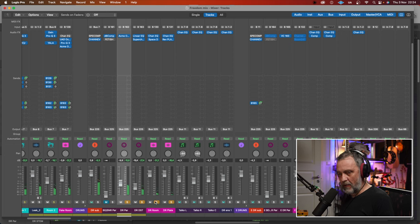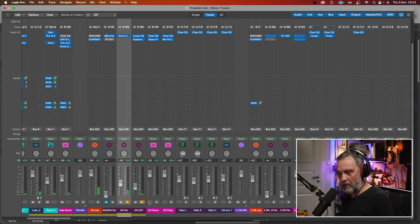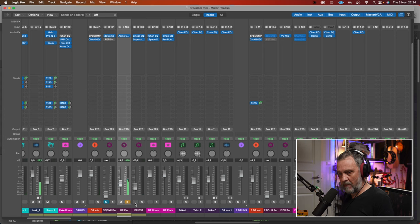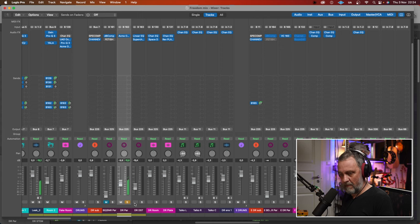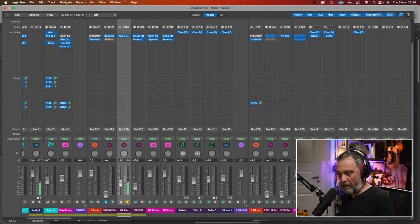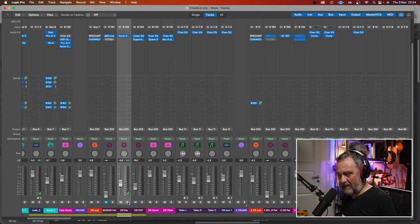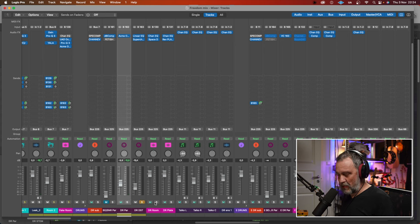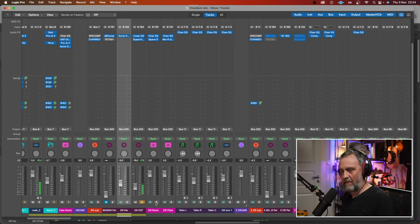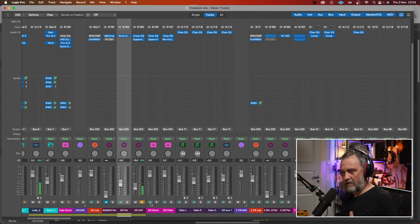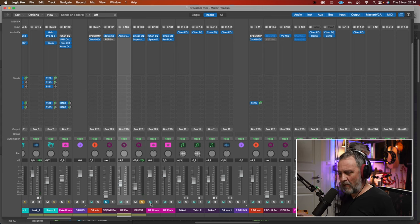Just the parallel compression on the drums. Really pumping, and it's blended in just a little bit, and then this distortion. Just makes the drums a little bit more alive.